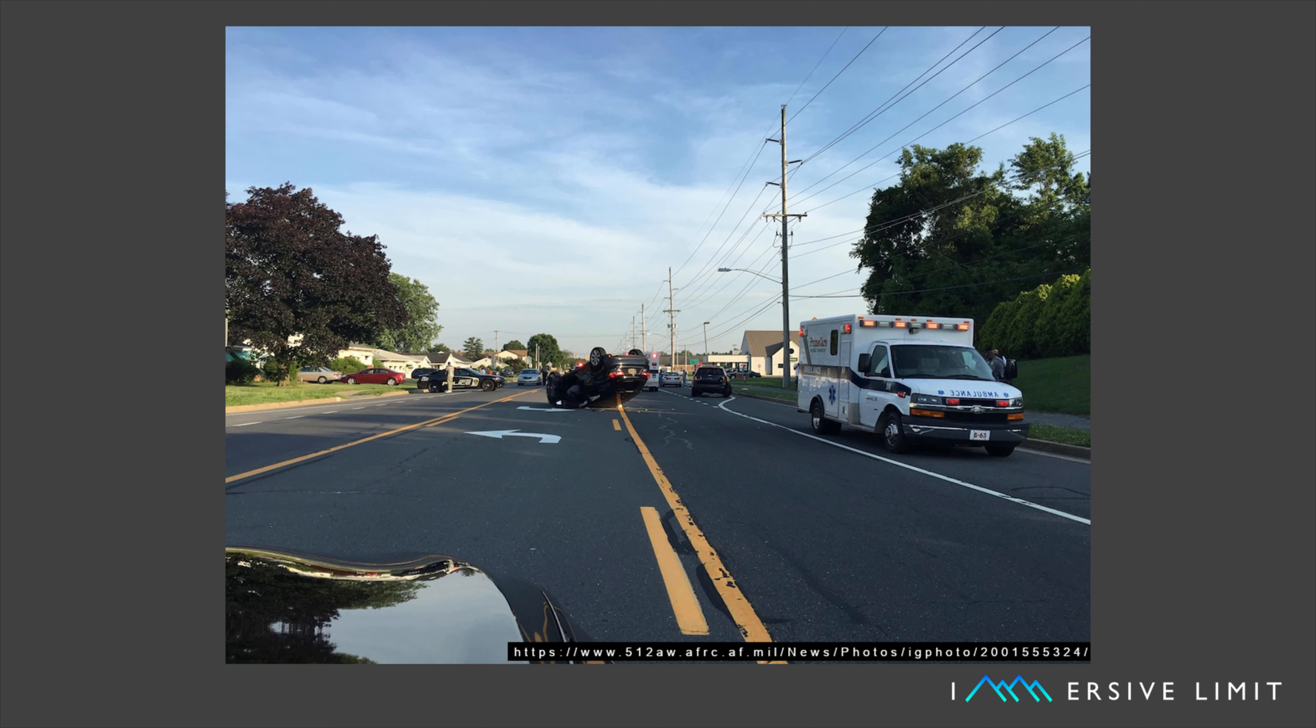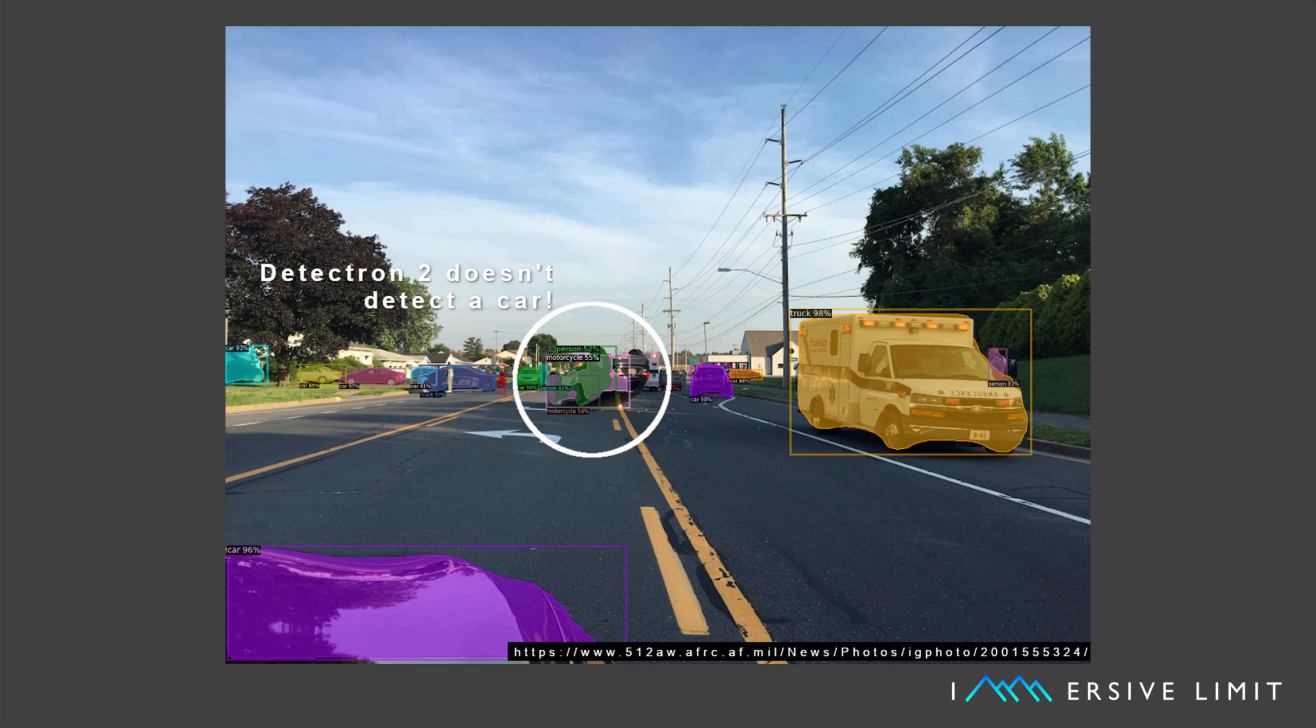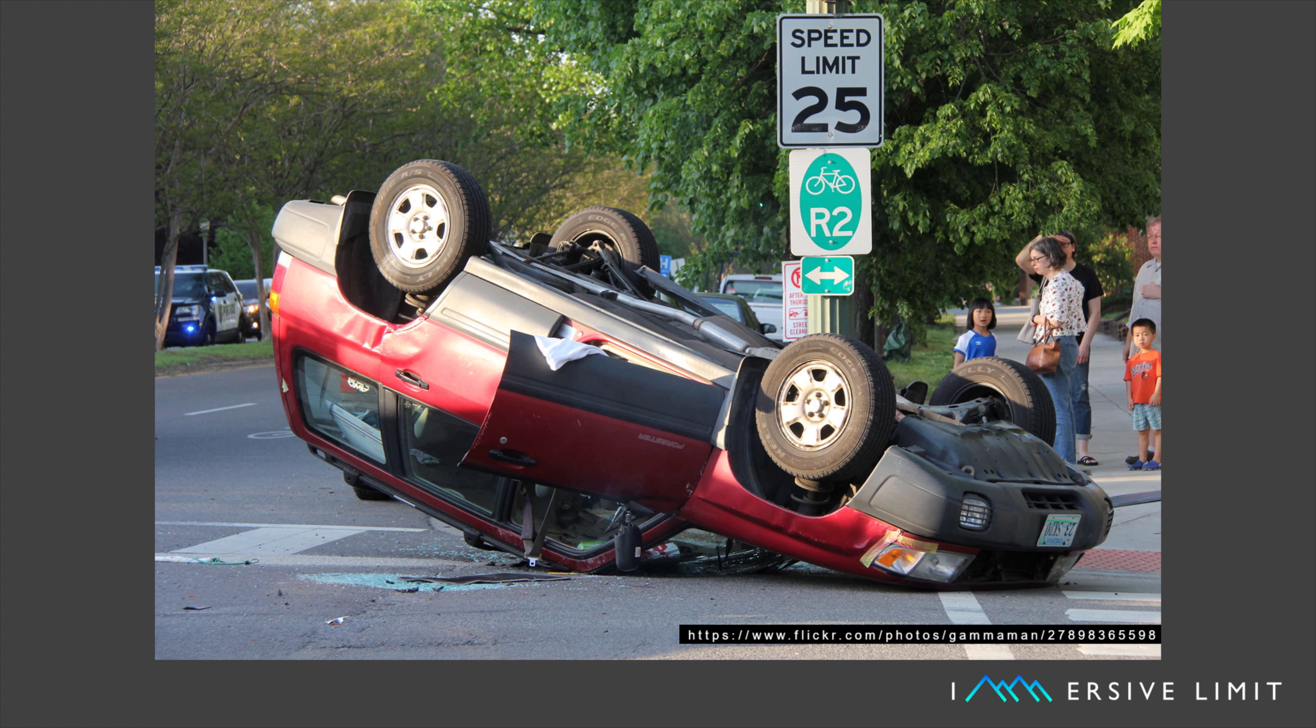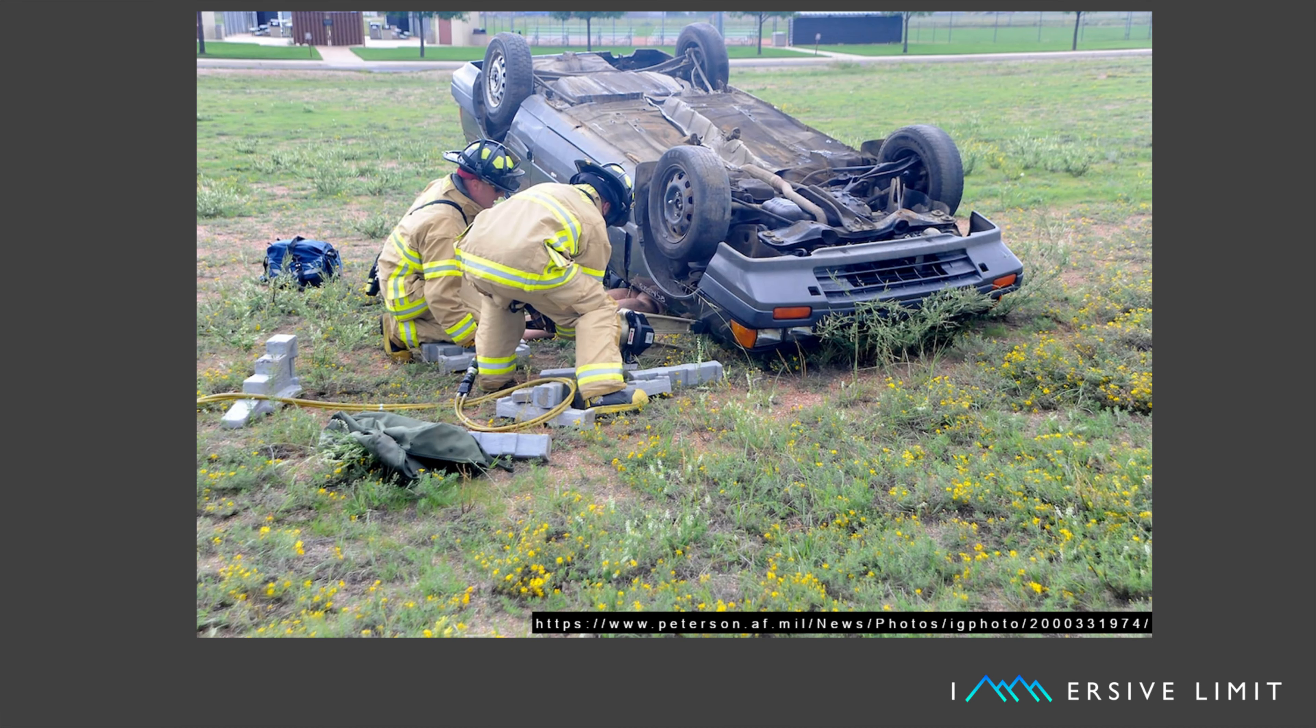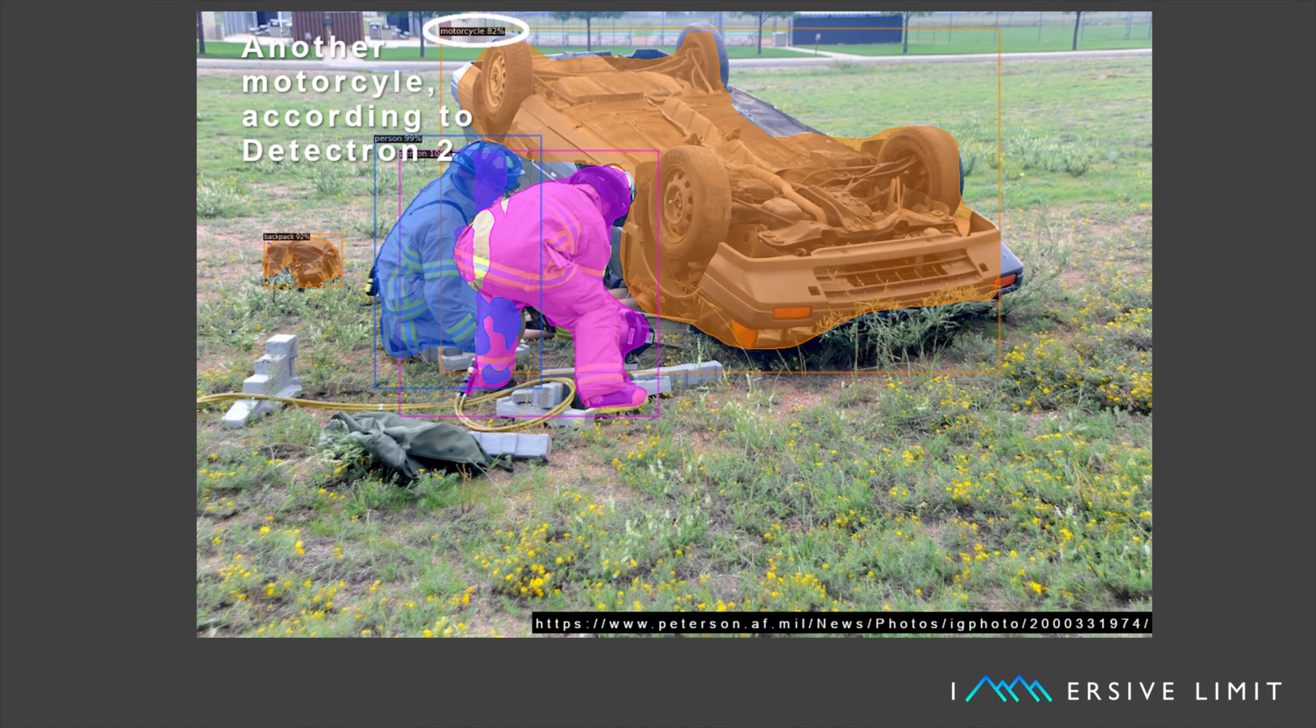What happens when it comes across a car that has flipped on its side? It probably would use LiDAR to avoid hitting it, but would it know to keep a safe distance in case of fire or explosion? How many of those training images even included the underside of a car? My guess is not many. It's not practical to take hundreds of thousands of pictures of flipped cars in the real world.